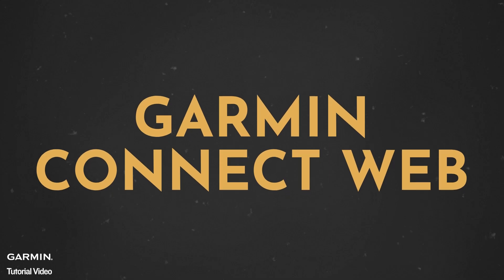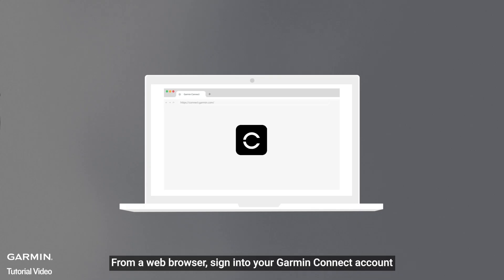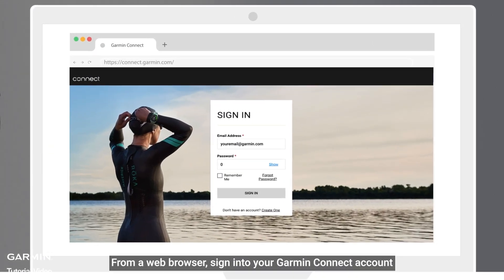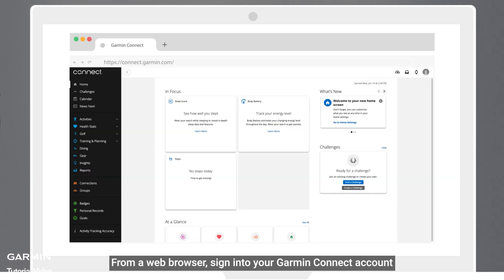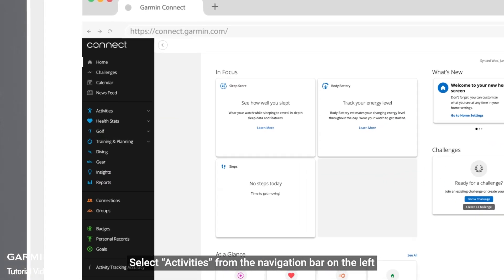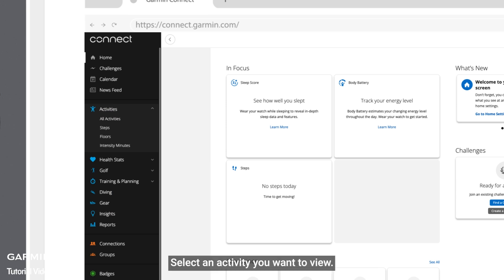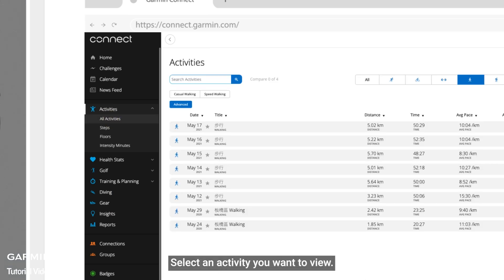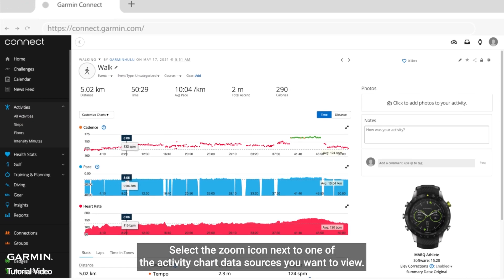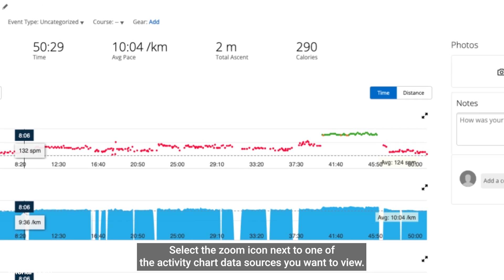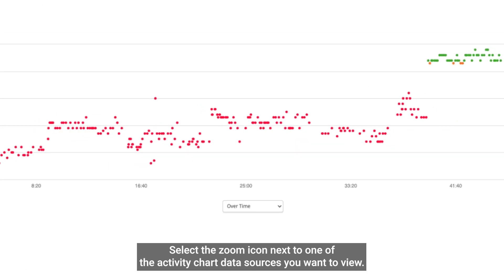Select charts to view activity data. Garmin Connect web: From a web browser, sign into your Garmin Connect account. Select activities from the navigation bar on the left. Select an activity you want to view. Select the zoom icon next to one of the activity chart data sources you want to view.